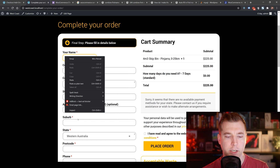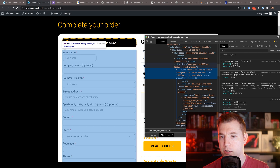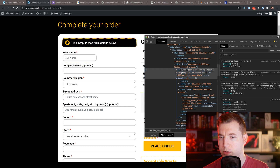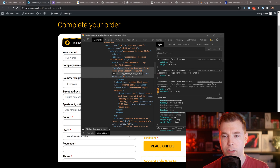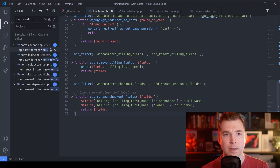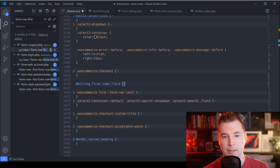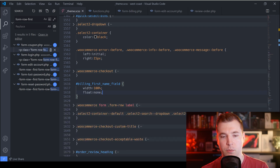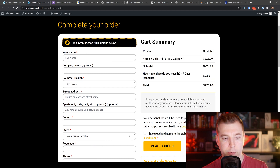The only issue is the styling doesn't quite fit because there's some styling on the first row applying a float and width. So we'll grab the ID, jump into our CSS, and set the width to 100% and float to none. We'll save that and give it a refresh — and it looks like it's updated. So that's pretty cool.